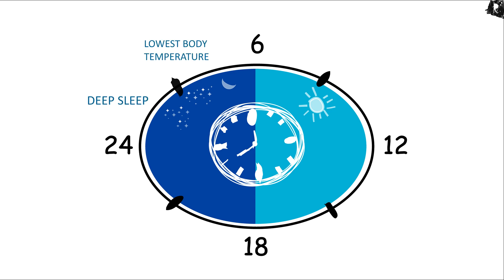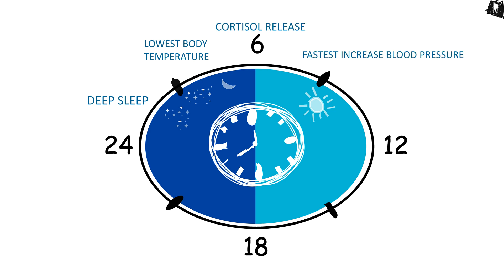From 24:00 to 2:00 is the best time for deep sleep. From 2:00 to 6:00, we experience lowest body temperature. At 6:00, cortisol hormone releases in our body, generates glucose, which provides energy to our body to get up from the bed. 6:00 to 9:00 is the period of fastest increase in blood pressure.